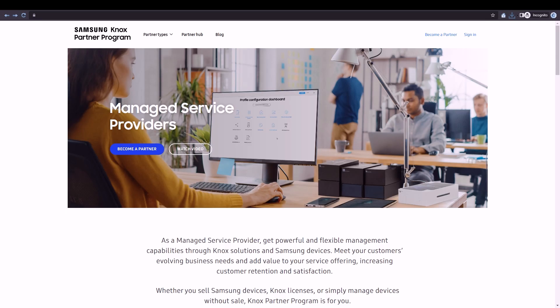As an official Samsung Knox Managed Service Provider, or MSP, you can easily manage your customer's Enterprise Edition devices from a single easy-to-use console.